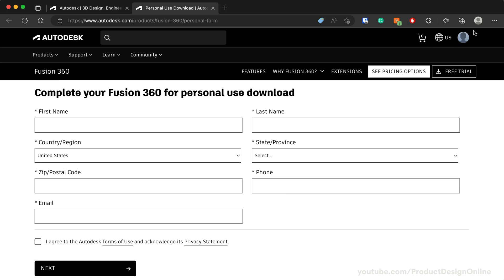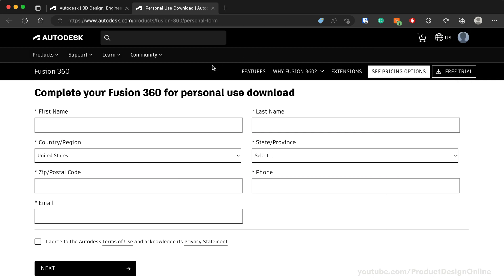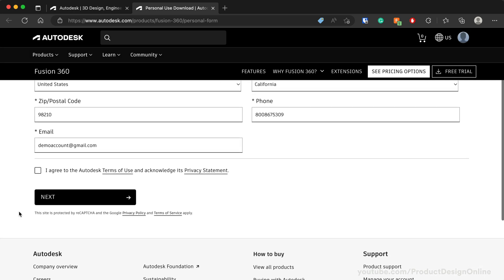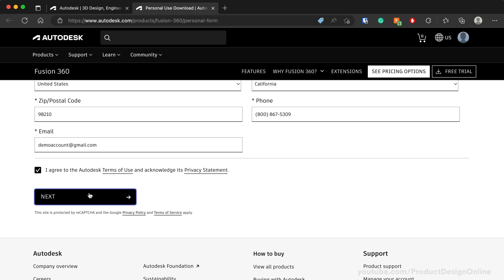First, double check that you're signed into your Autodesk account in the upper right. Make sure to use the same email address as your personal use account. Then proceed by filling out the required information. Agree to the Terms of Use and Privacy statement, then select the Next button.